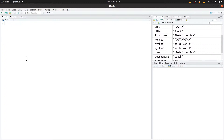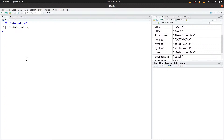I'll clear the screen first and then proceed. If you want to create a character, you put it in quotes. So I'll just type 'bioinformatics' in quotes and hit Enter. I have now created a character.